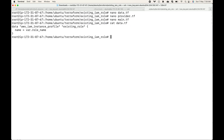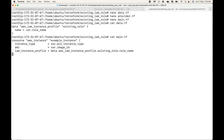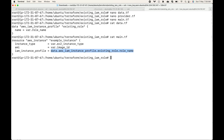Here you can see the data block and the resource block. From the data source block, the resource name is aws_iam_instance_profile with the local name existing_role. I'm telling it to fetch the role name — basically go to the IAM console, search for an IAM role with the name I have provided, and get me the name of that role.